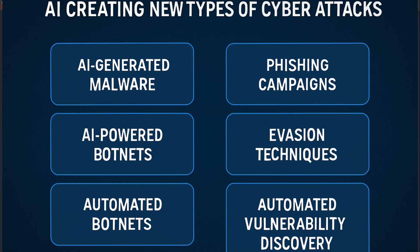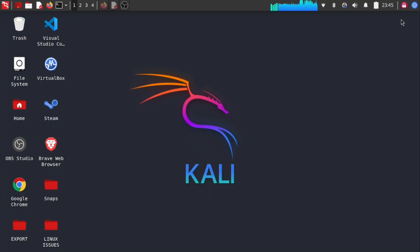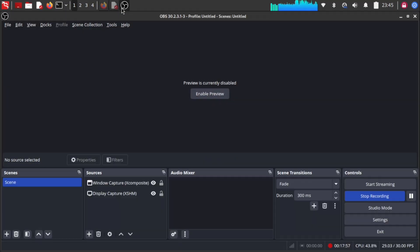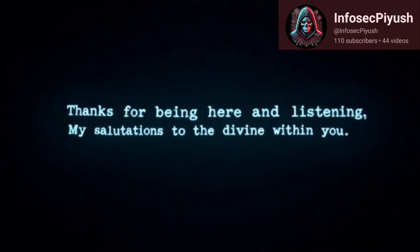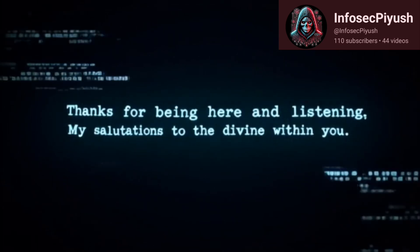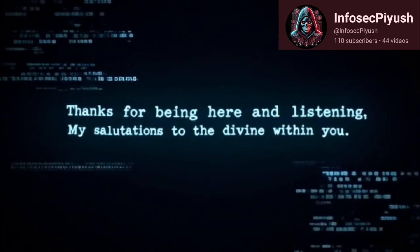If this helped you see AI in a new way, give it a like, subscribe for more ethical hacking content, and let me know in the comments: have you ever tried to bend an AI's rules? That's all for this video. Meet you in the next video. Till then, bye.